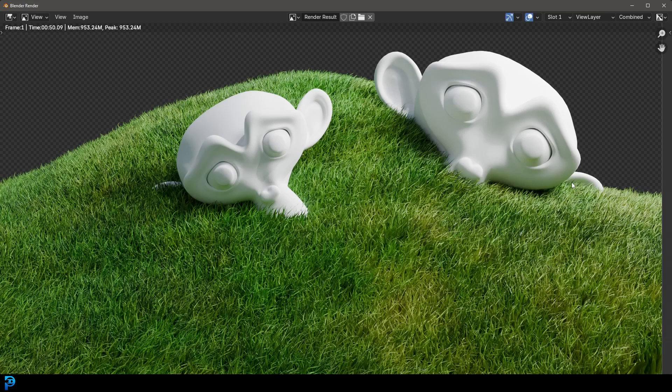Welcome back to the channel and today we're going to be looking at how to make really simple and very fast grass in Blender 4.3.